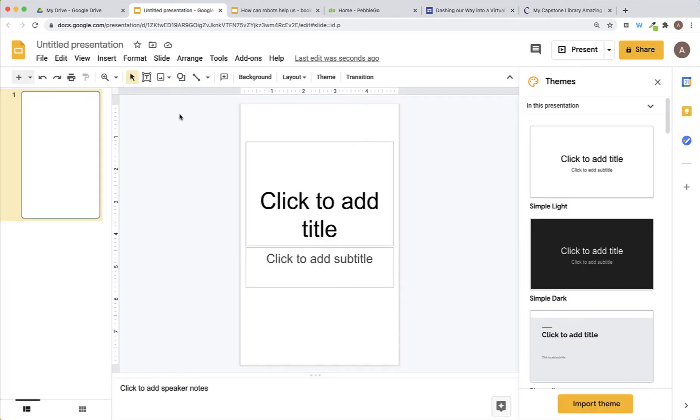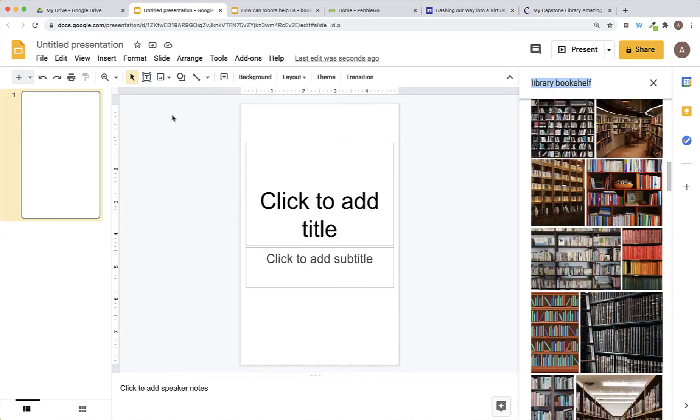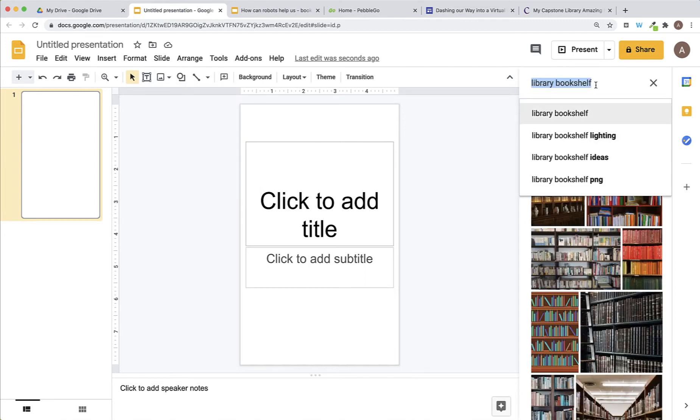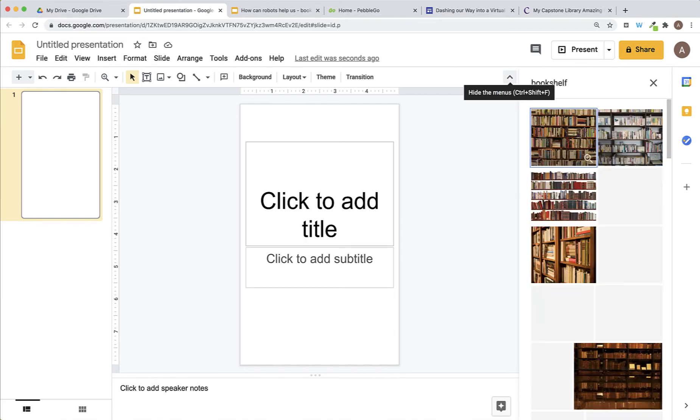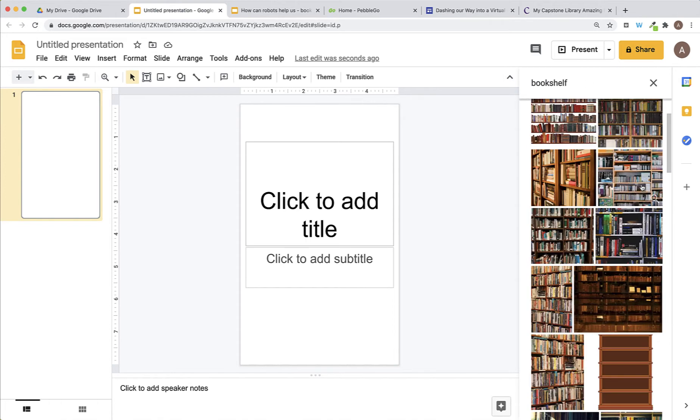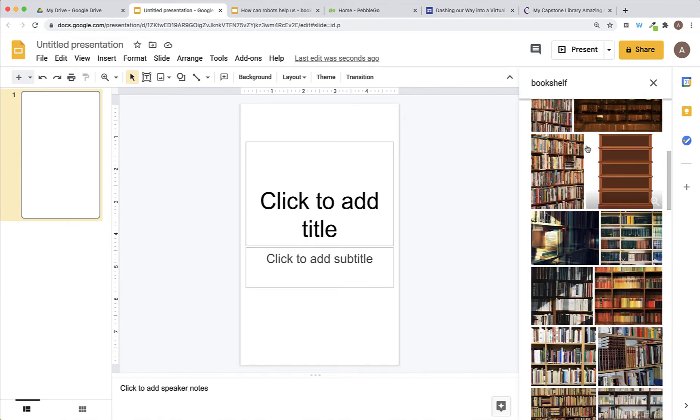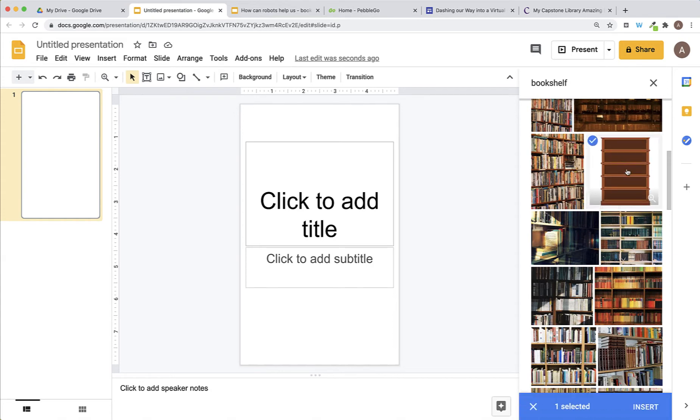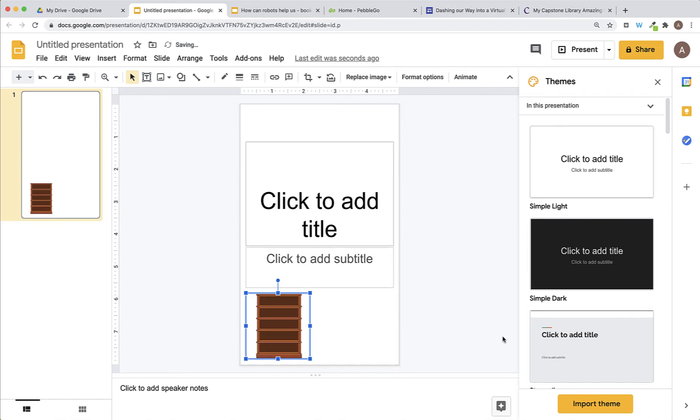Then, you can add an image of a bookshelf. Click on the icon for image and pick Search the Web. Over here, you can search for Bookshelf. When you find the image you want, click on it and then click Insert.